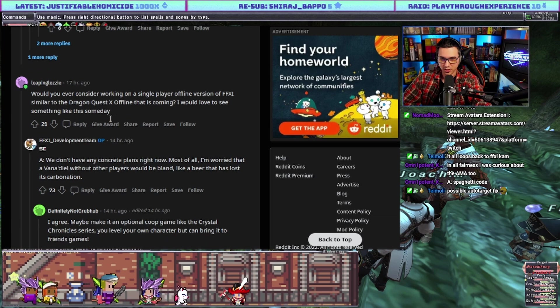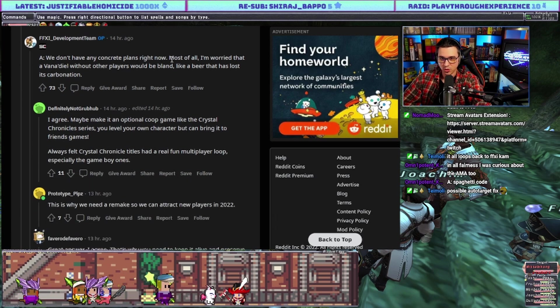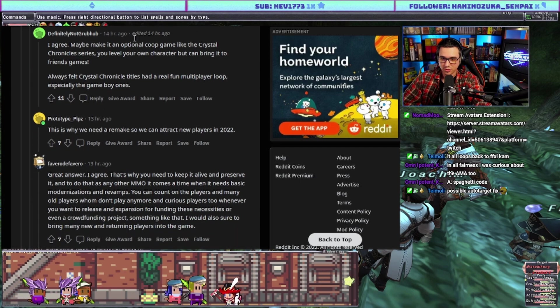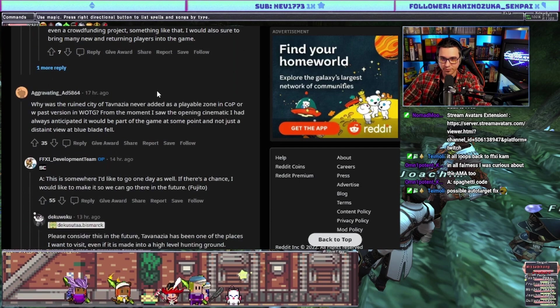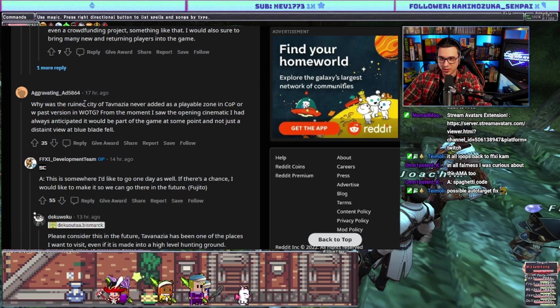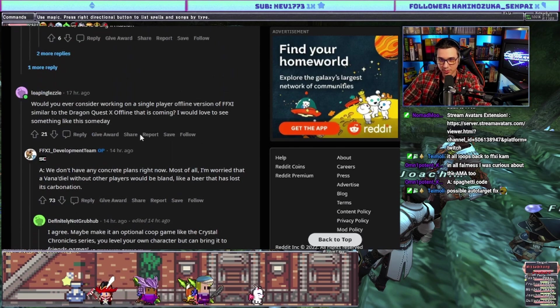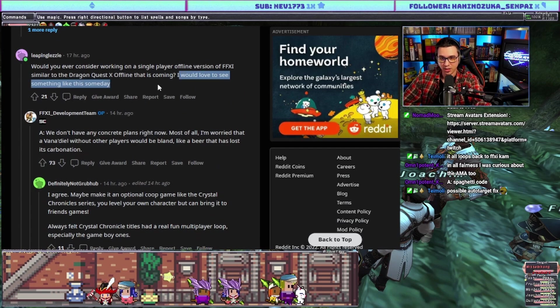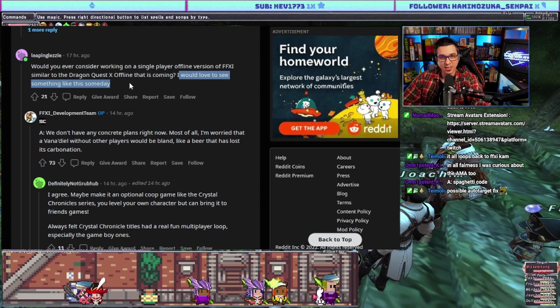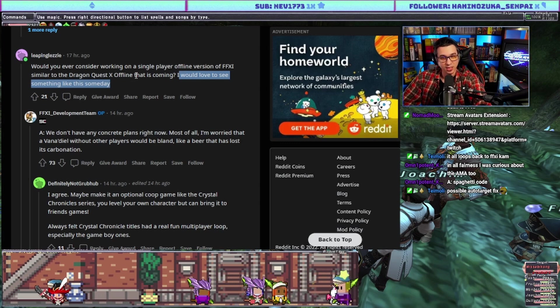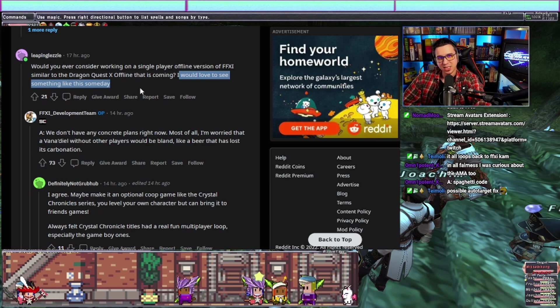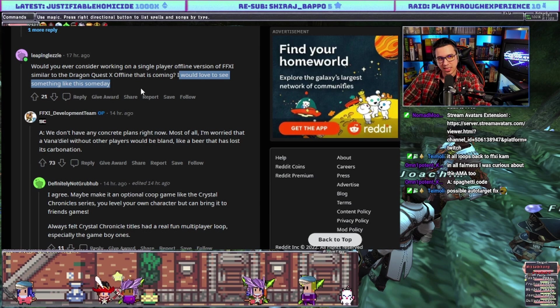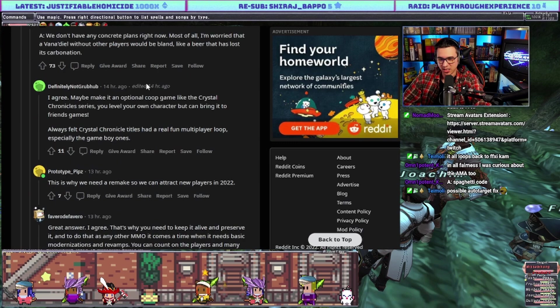Would you ever consider working on a single-player offline version of FF11 similar to DQX Offline? Answer: we don't have any concrete plans right now. Most of all I'm worried that Vana'diel without other players would be bland, like a beer that has lost its carbonation. Just to comment on this quickly, this isn't something I have any interest in, but I'm sure there are a lot of players out there who would love to play this game but can't invest the MMORPG time, and I could see it being done.